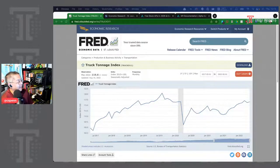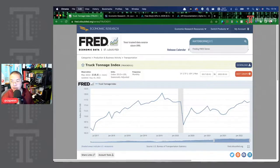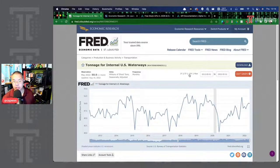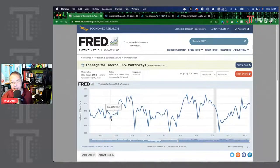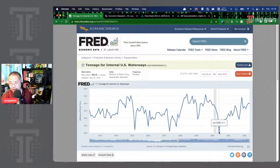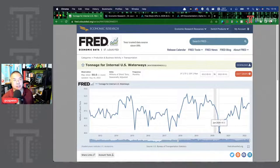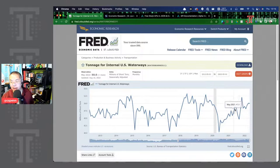Another interesting indicator is internal waterway tonnage — shipping on boats within the United States. There's also the Baltic Dry Index for container pricing. For waterway data, there's no benchmark index; it shows the raw number of tons being shipped. There's a really big dip during the pandemic. Even though the pandemic started in March–April, this series didn't hit bottom until June — because consumer demand dropped and the downstream effects hit the industry a few months later. By 2022, things are close to back to normal.